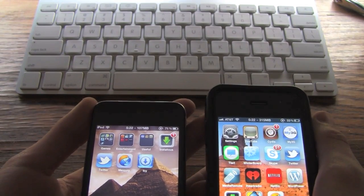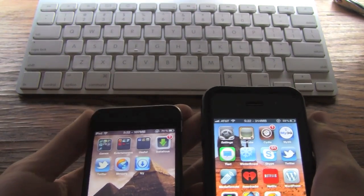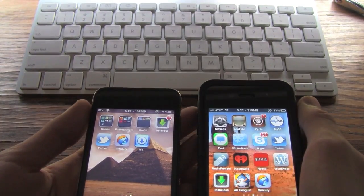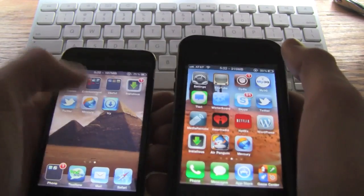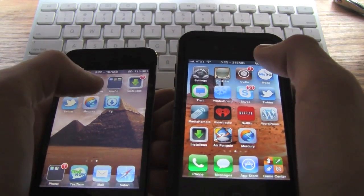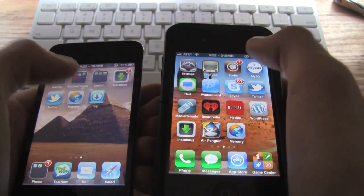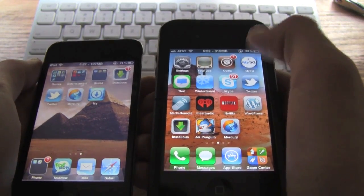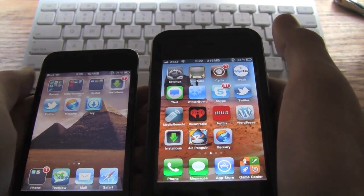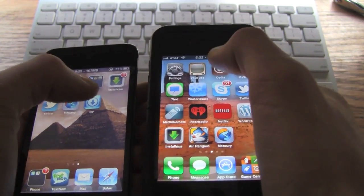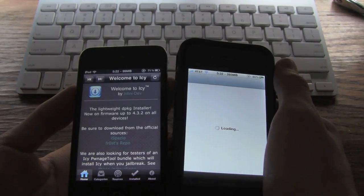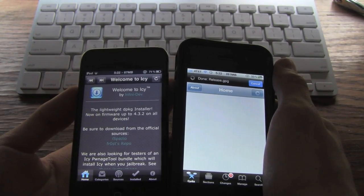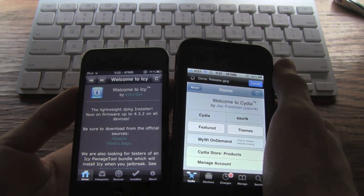So this should be pretty interesting because I know Icy is faster and it is actually running on the slower device. I'm going to go ahead and open Icy on my iPod Touch 4th generation and also open Cydia on my iPhone 4. Alright, so Icy is loaded and Cydia is loaded right now.